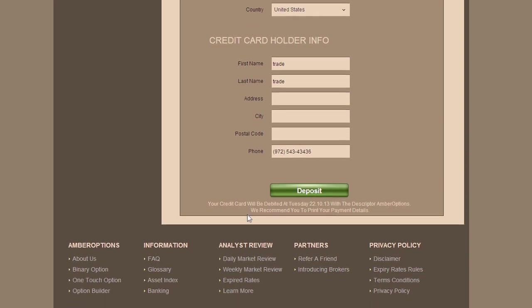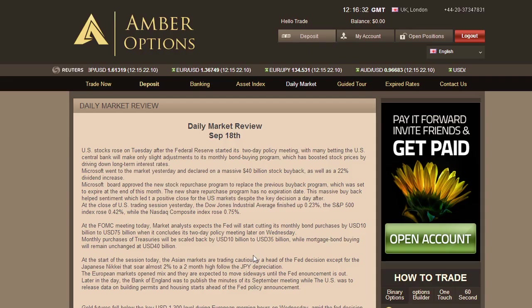We give you a winning edge by summarizing all the major business events in the world by adding daily and weekly market reviews written by our professional analytics team.